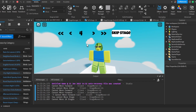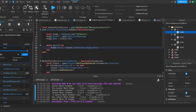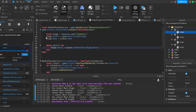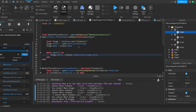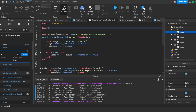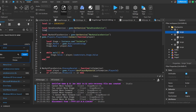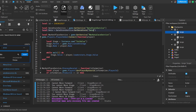The first thing we need to do for the data store is go to Home > Game Settings > Security and enable 'Studio Access to API Services'. Then in the stage storage script we declare `local dataStoreService = game:GetService('DataStoreService')` and `local data = dataStoreService:GetDataStore('data')`.